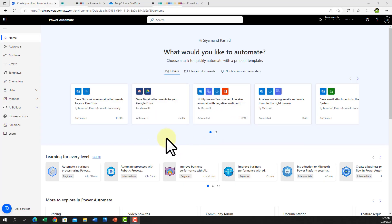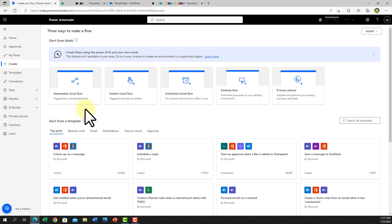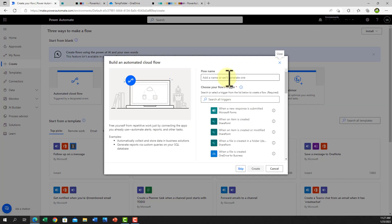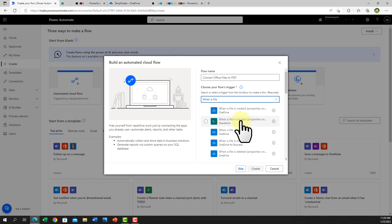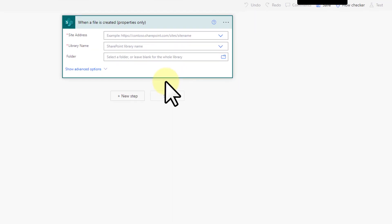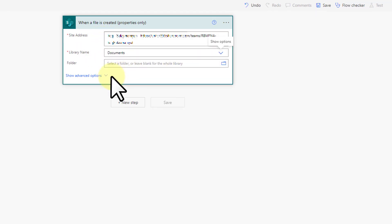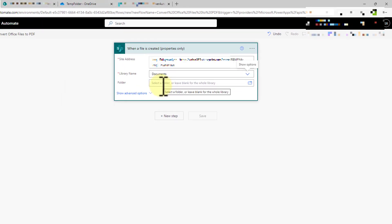This is my Power Automate home page. To create a flow, click 'Create' and then click 'Automated cloud flow.' Give a name to the flow, then type 'when a file is created' to filter the triggers, select 'When a file is created,' and click 'Create.' Our flow is created and the trigger is ready to be customized.